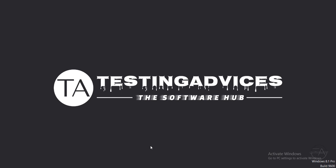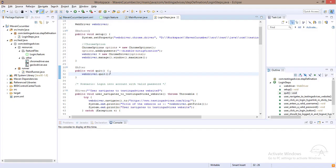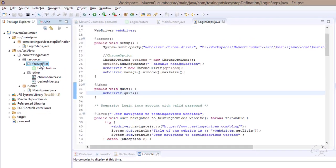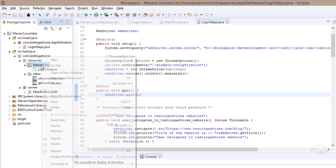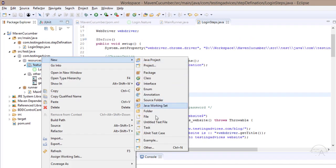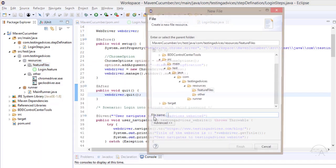The first element we look into is a date picker. We are going to create a new feature file. I'll name it 'date picker' with a dot feature extension to create a feature file.